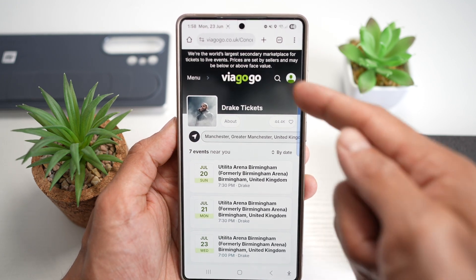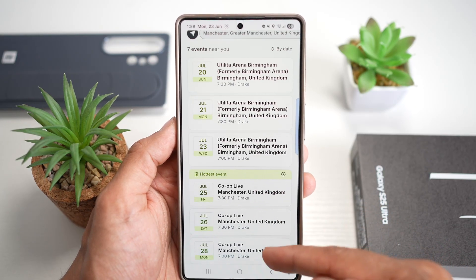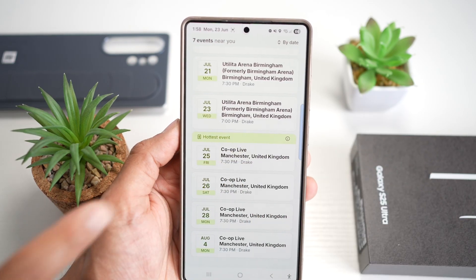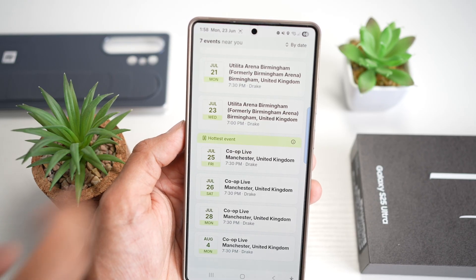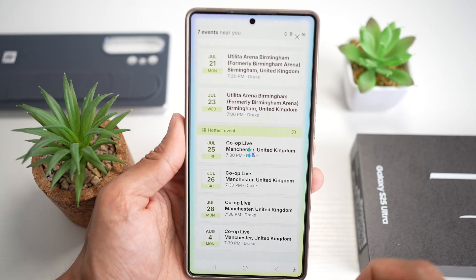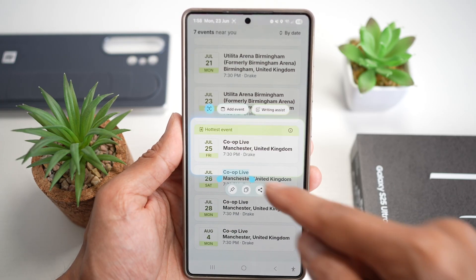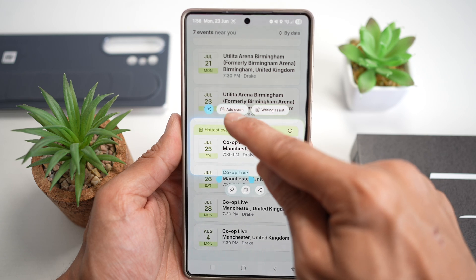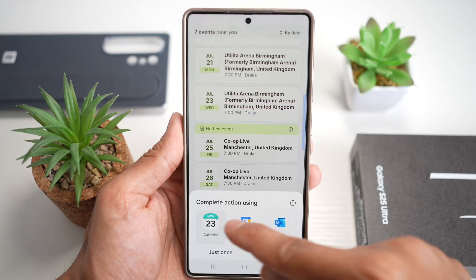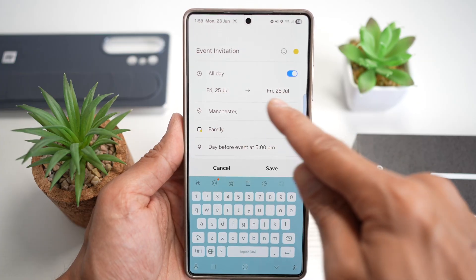For example, I've got a Drake concert going on in Birmingham, and a few in Manchester as well. Let's say I want to go to the Manchester event on the 25th of July. To put this into my calendar, I open the Edge panel, select AI Select, and create a box around the event details. It looks at the date, and at the top it shows 'Add Event'. I tap Add Event, choose the Samsung calendar, and it puts the event in for that date.